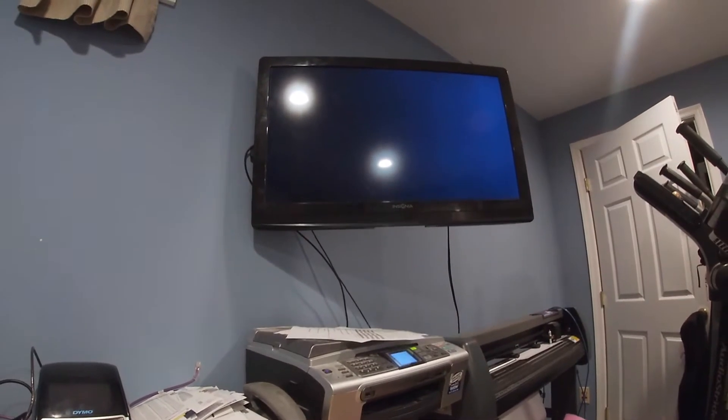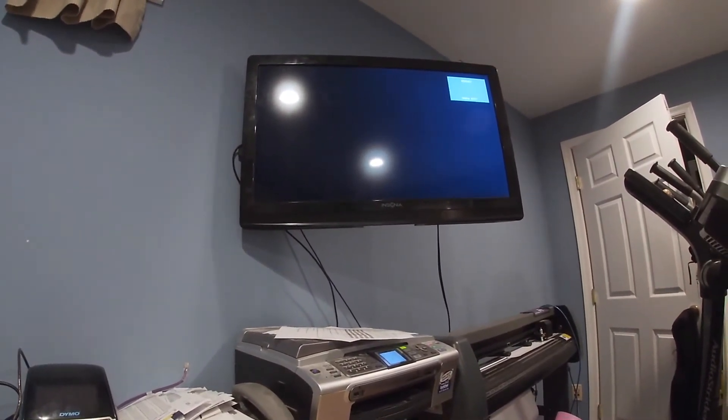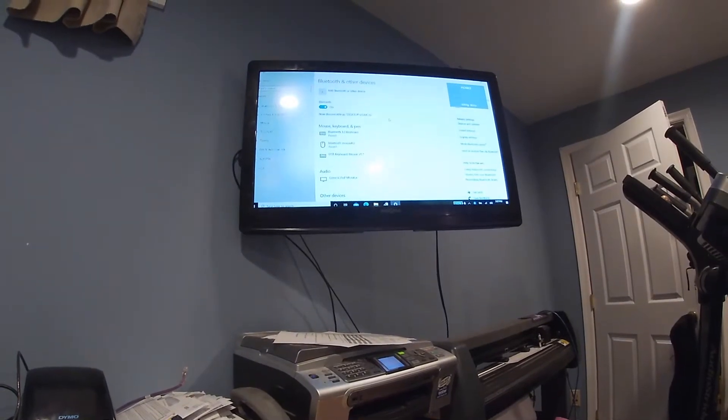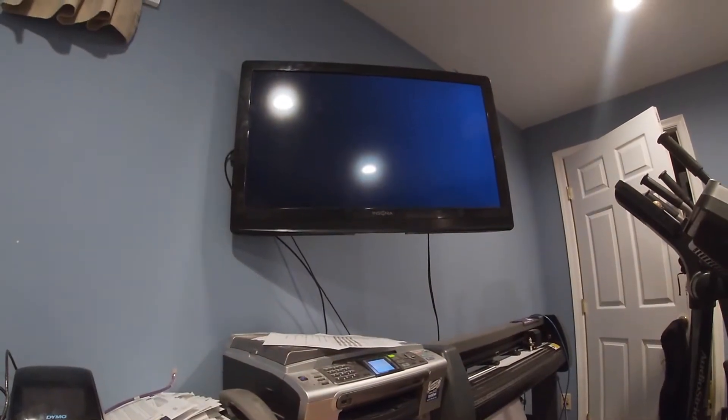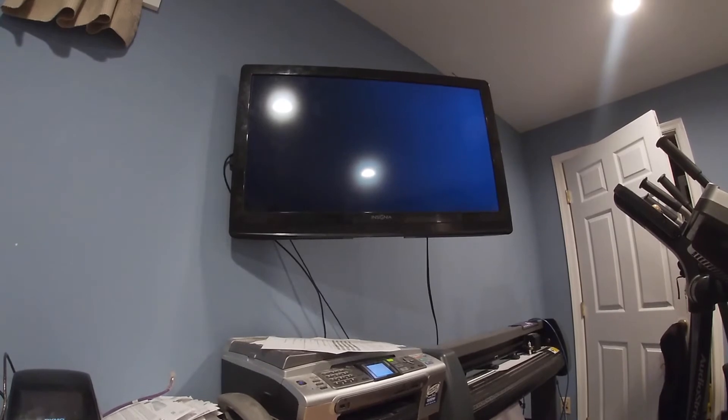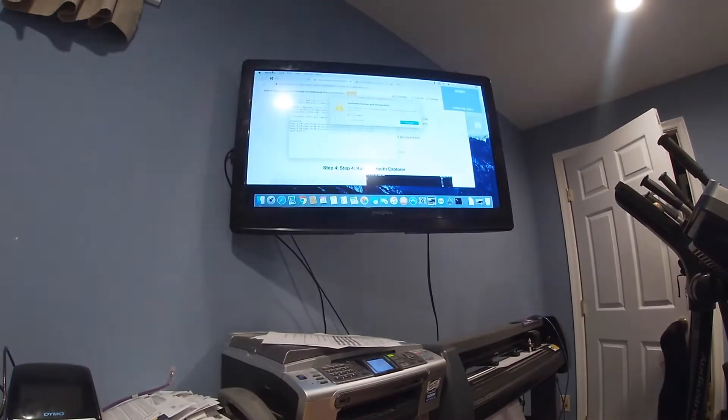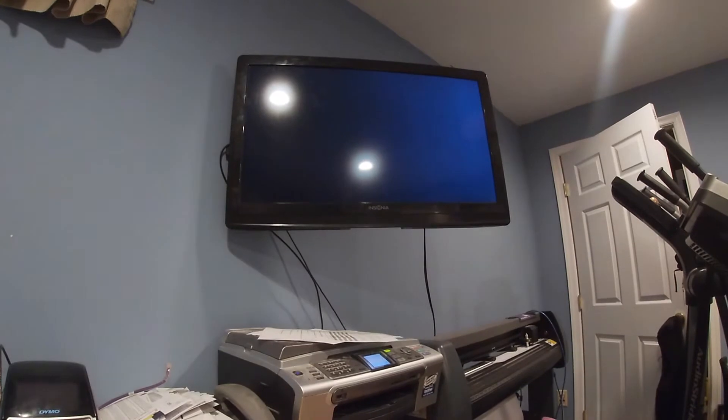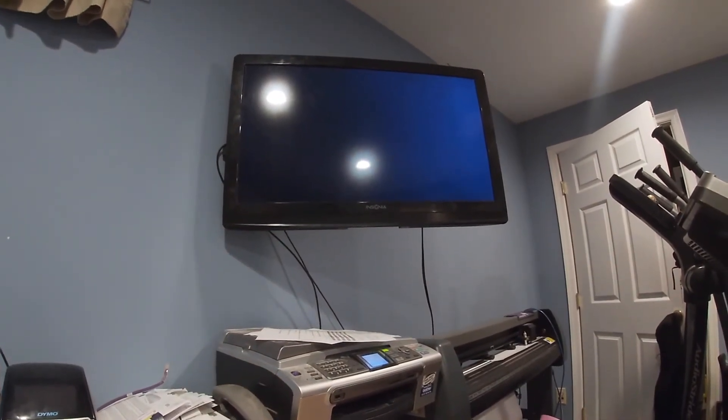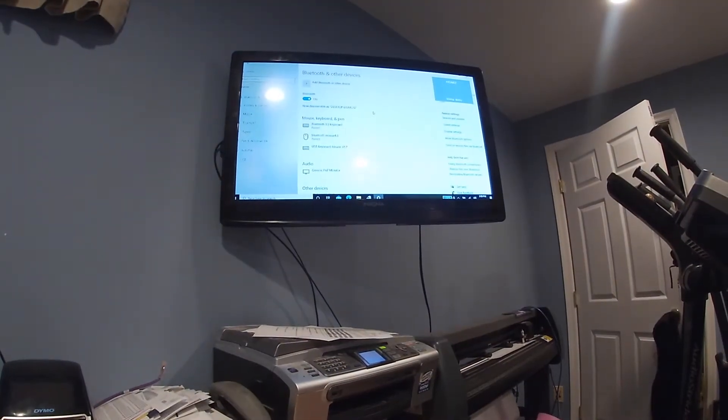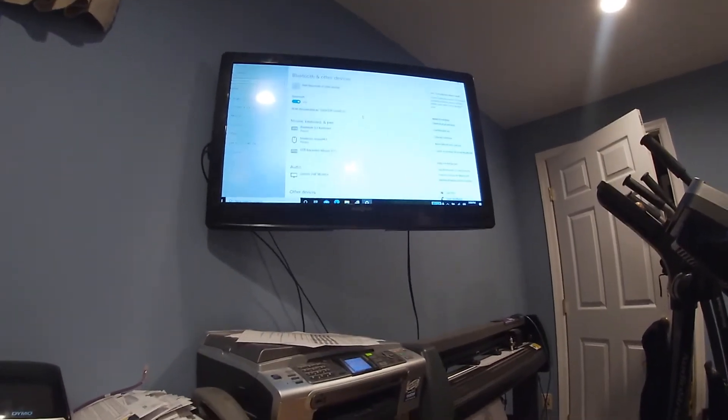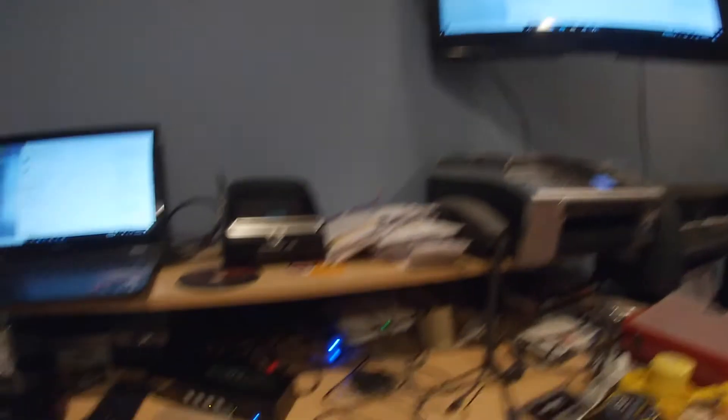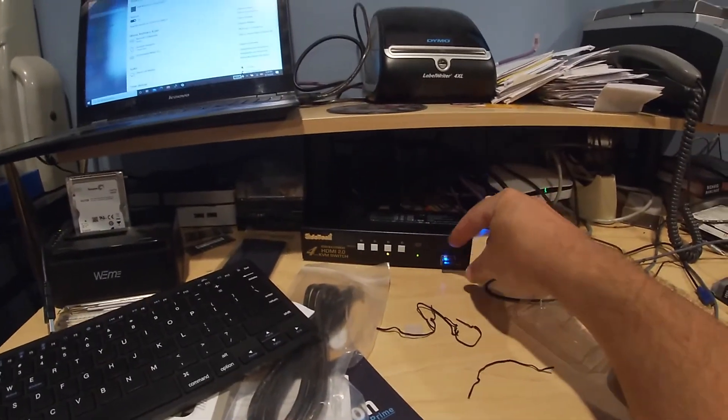So if anybody's concerned about how long it takes, it does take, I don't know, one, two, three, four, five. It's about five, six seconds to switch between machines. It's not too bad.